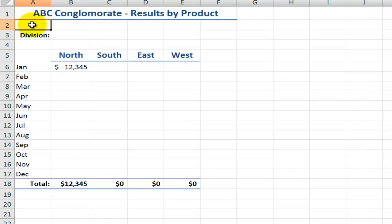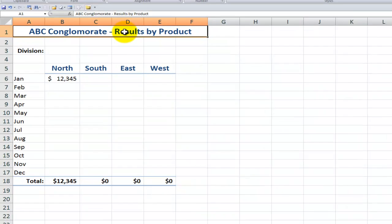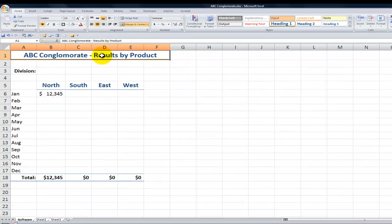I'm creating a report for the ABC conglomerate. They want to see sales by product. They have three product lines: software, hardware, and services. I put a fair amount of work into creating a report for the first division, software.